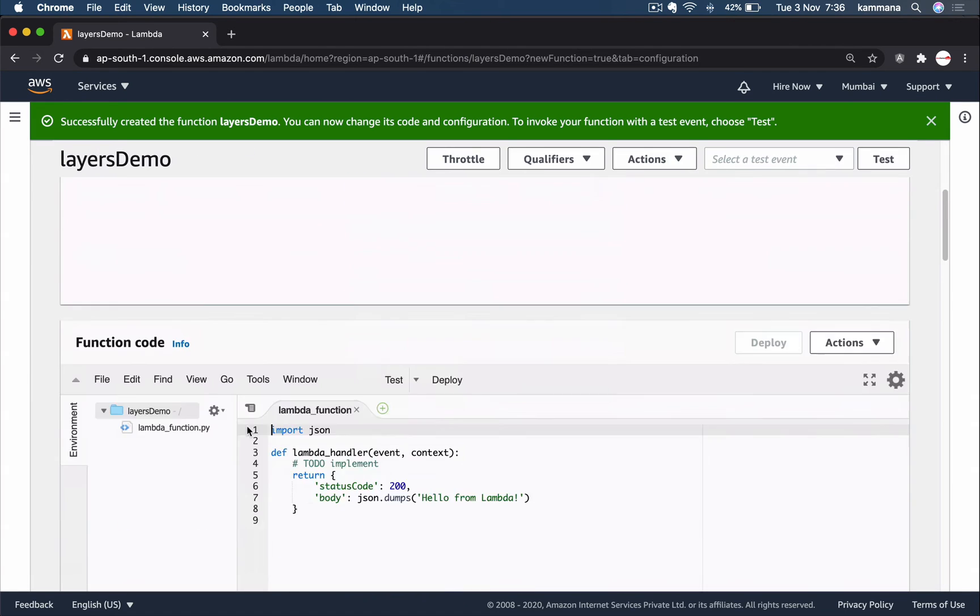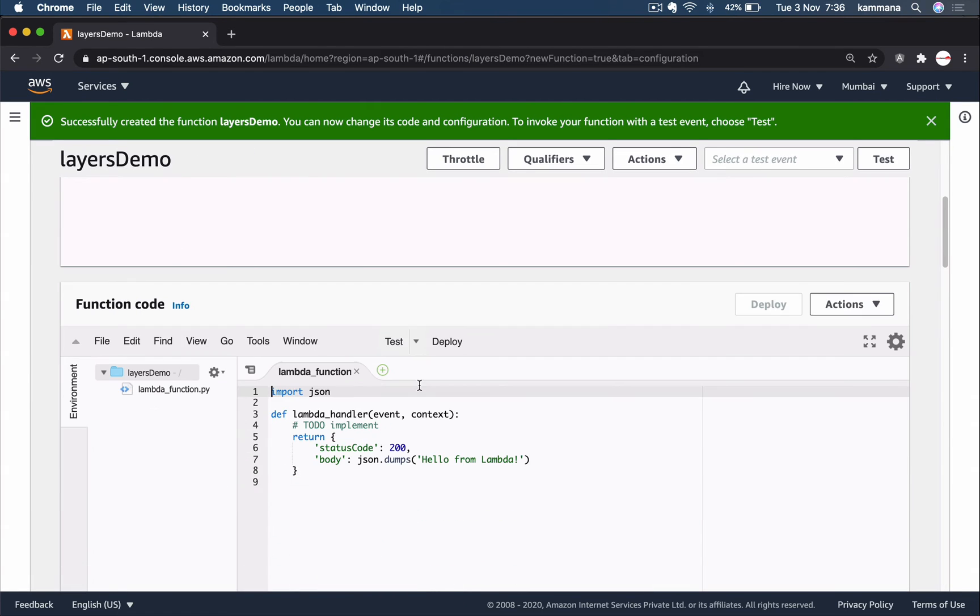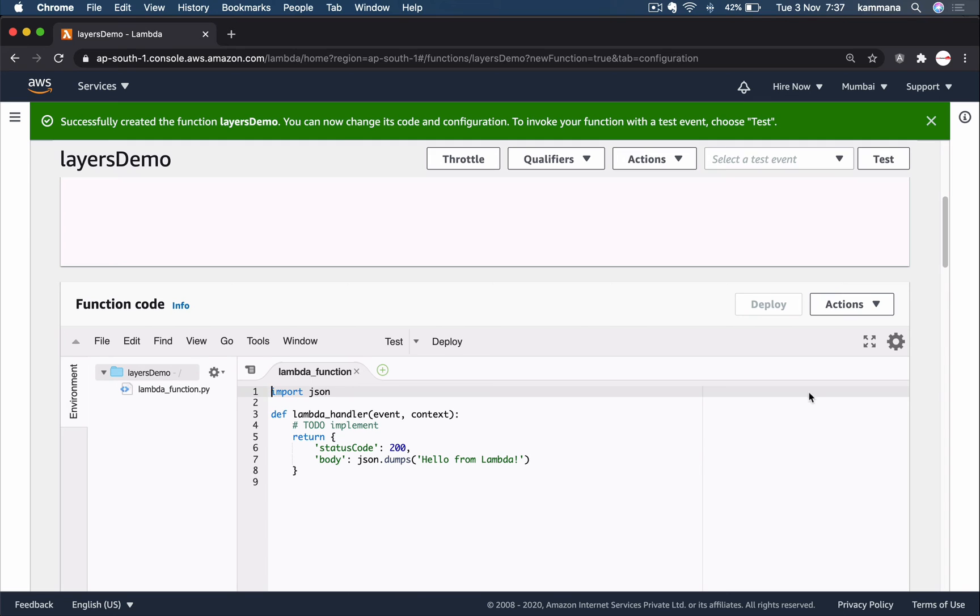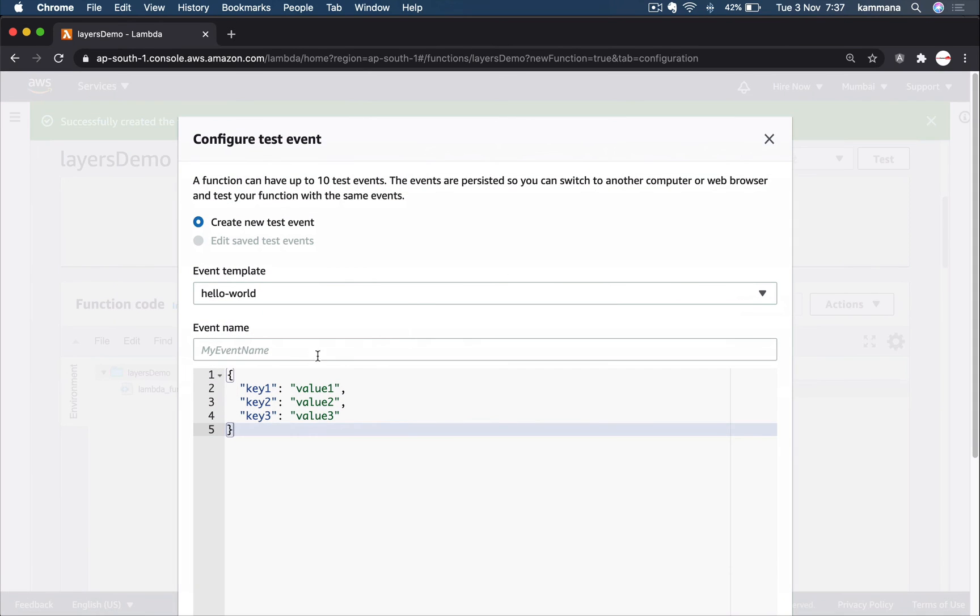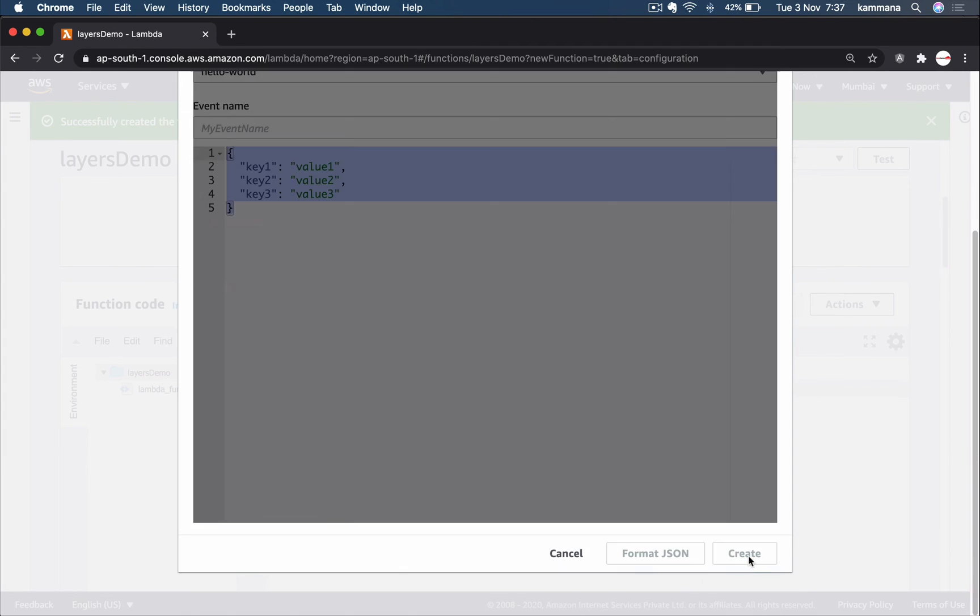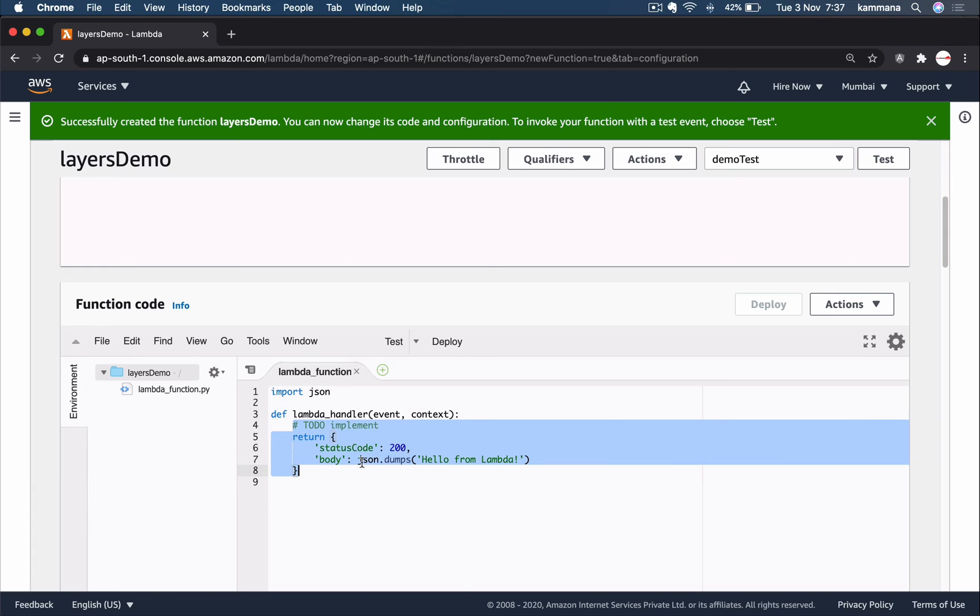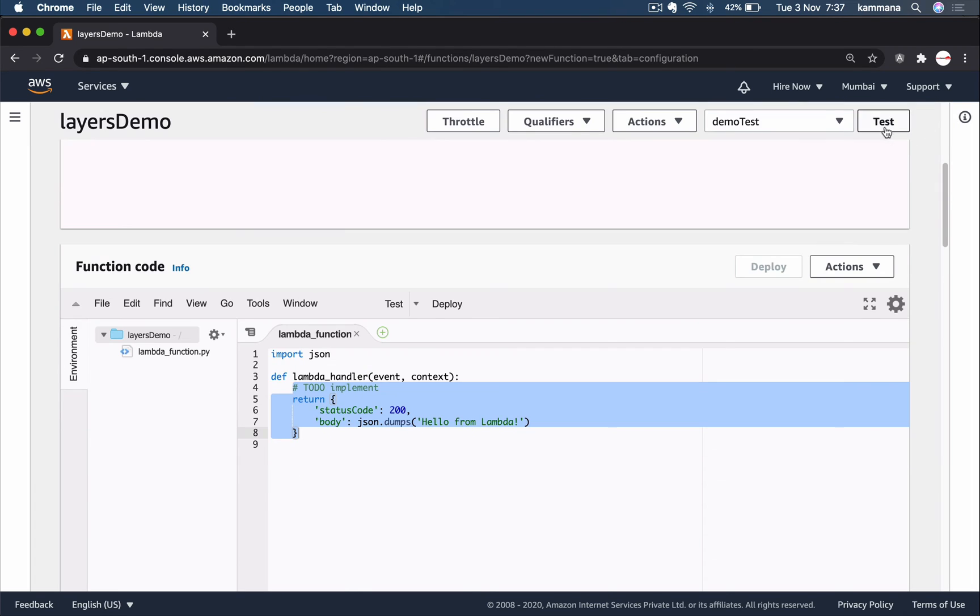Let's run this function without using the requests object and without using layers. Test. I can send any dummy data for testing this function because we're not using that event object inside our code. So click on Test and see what happens.